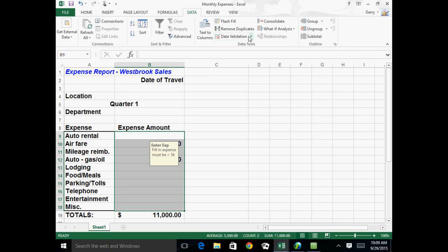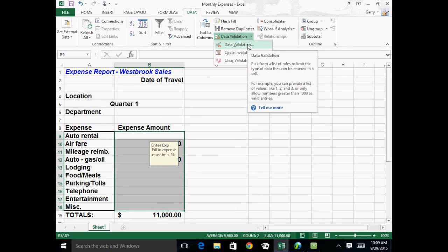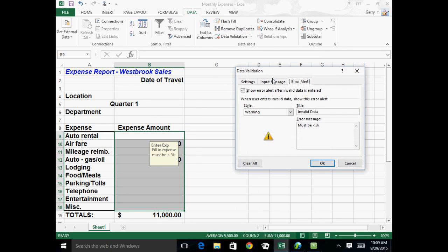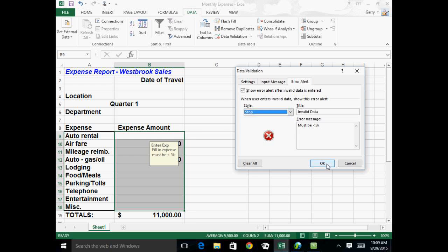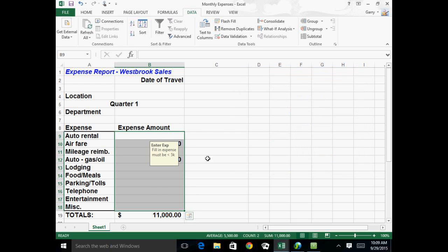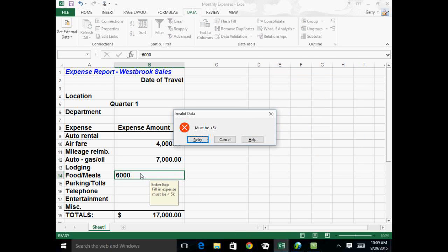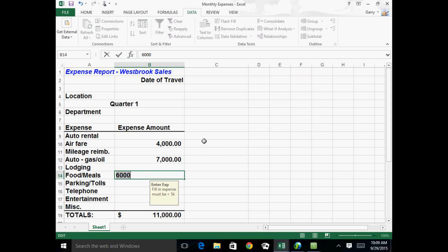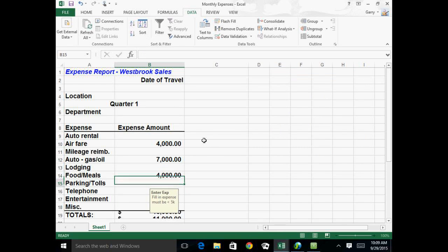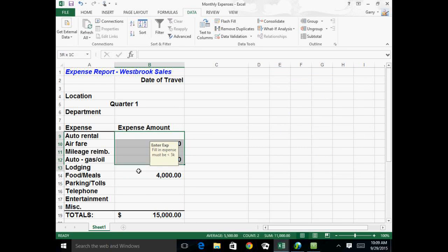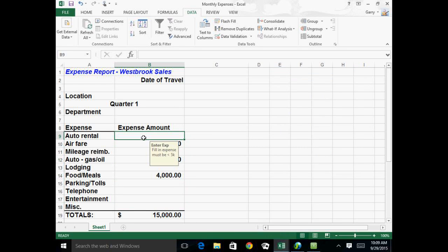So that's the deal. Now, if I had told it in the data validation, so I'm selecting the range again, going back to data and data validation, and I'm changing this to a stop instead of a warning, and now I try and enter something that's $5,000 or greater, it just tells me stop. It must be less than $5,000. I can retry and put something less, and it's happy, but it won't let me enter something more. So this is the way that you can control what's being entered in here.